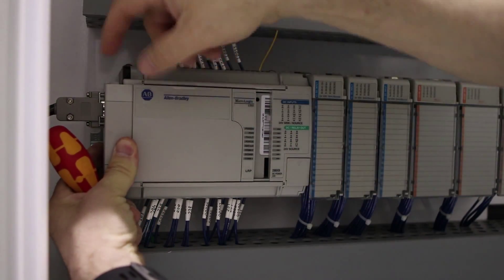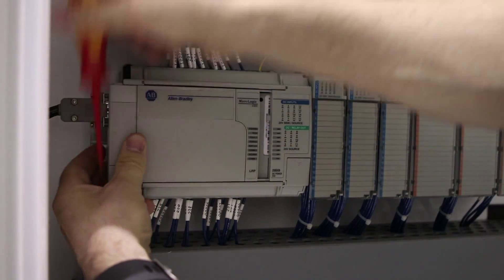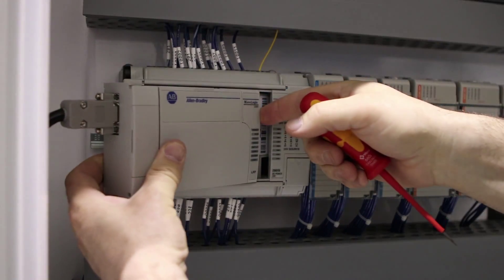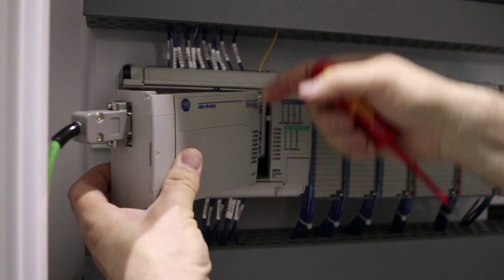Once this little notch here is lined up with the end, you can pull it forward.